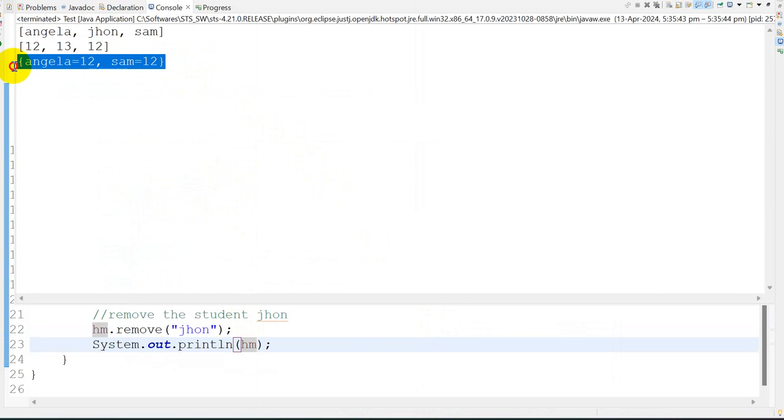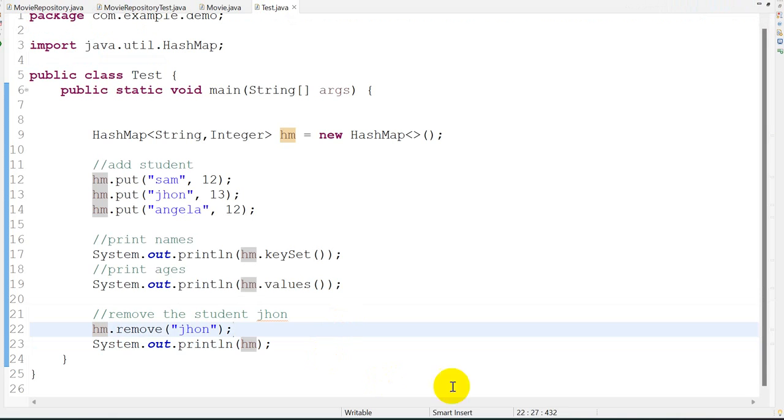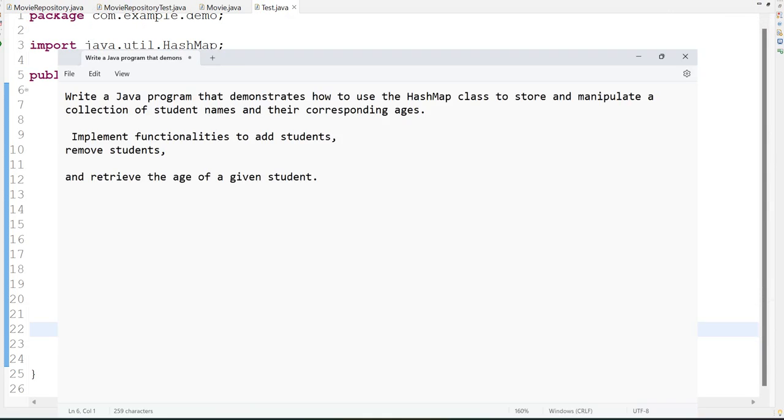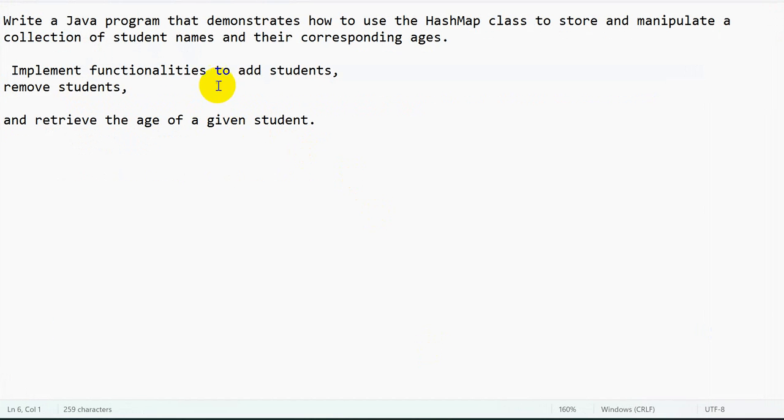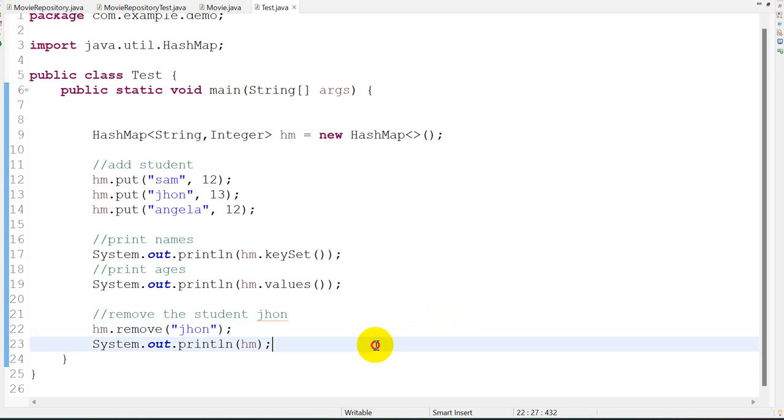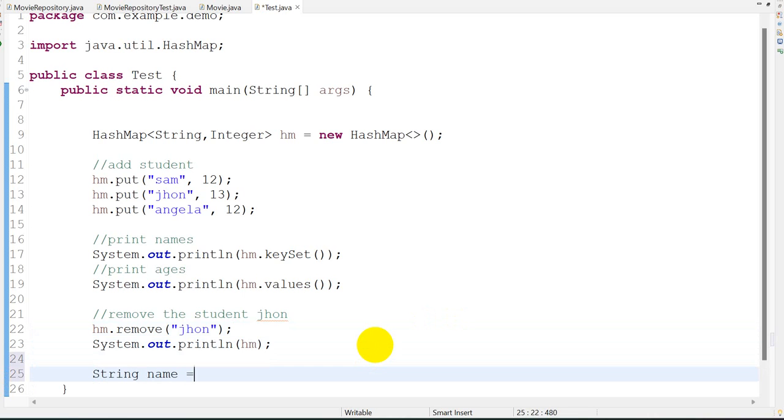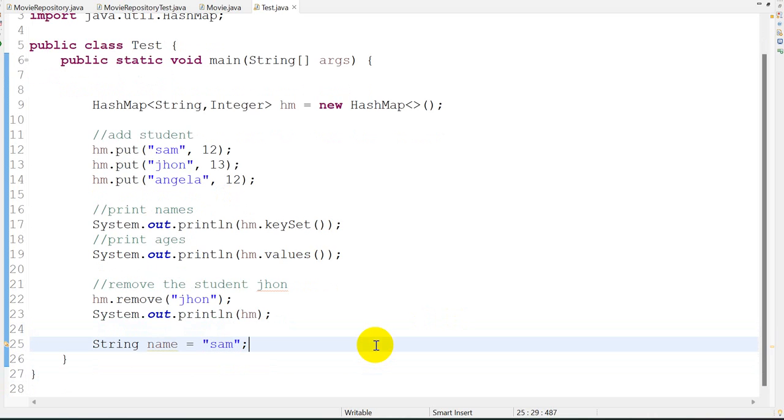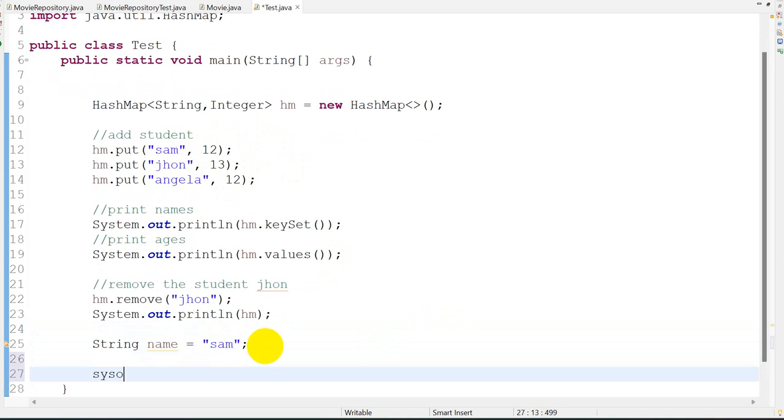Here we go, Angela and Sam. John is removed. So we have seen how to add a student using HashMap and remove a student. Now retrieve the age of a given student. Let's suppose we have a String name equal to Angela. Now I want to find the age of the student, so Angela's age.